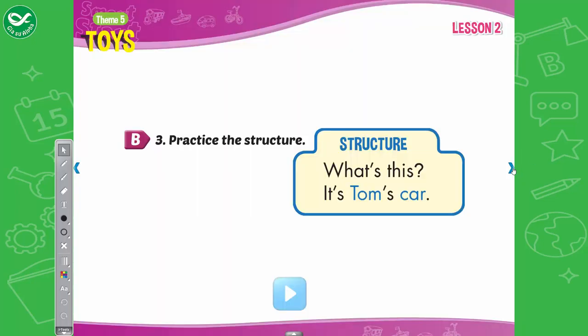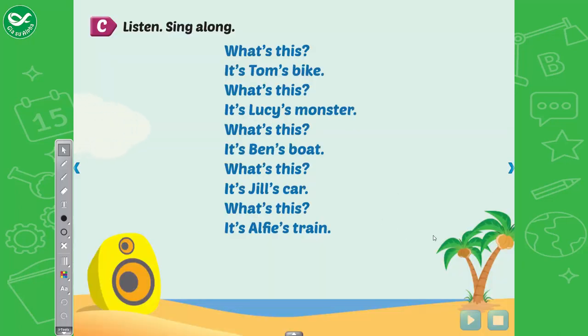B. 3. Practice the structure. What's this? It's Tom's car. See, listen, sing along.